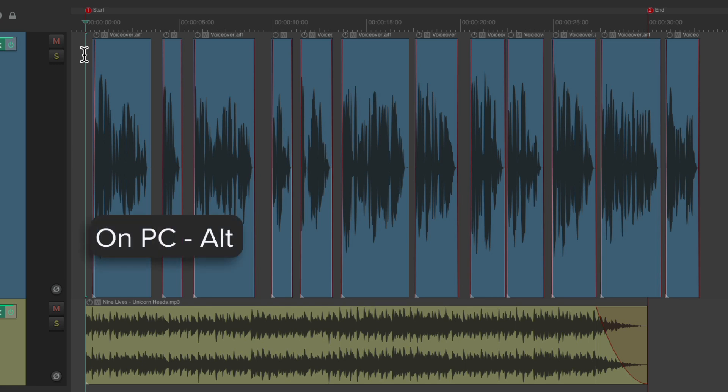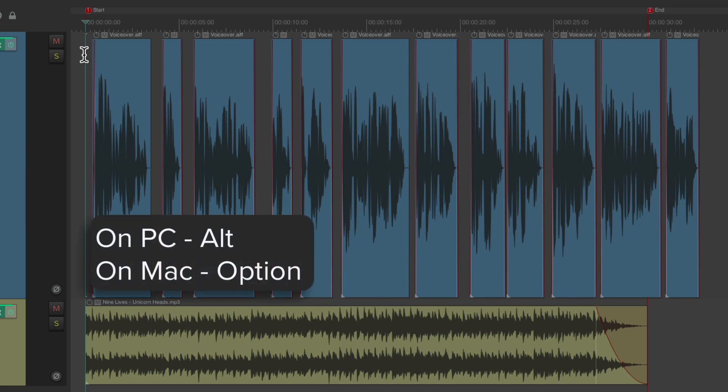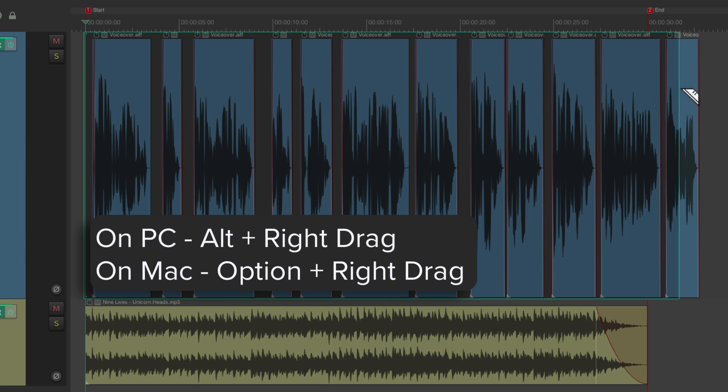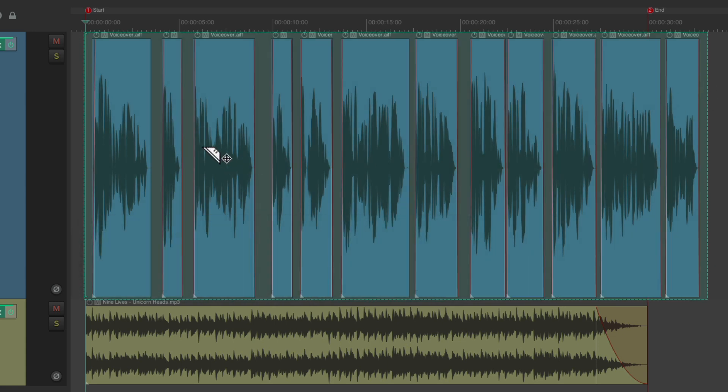On PC, hold Alt. On Mac, hold Option. Notice the cursor changes to a Razor Tool. Then right-click drag and select the whole area we want to compress or expand, then let go. That creates a Razor Edit.